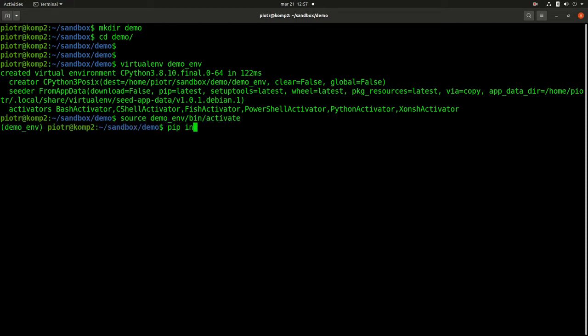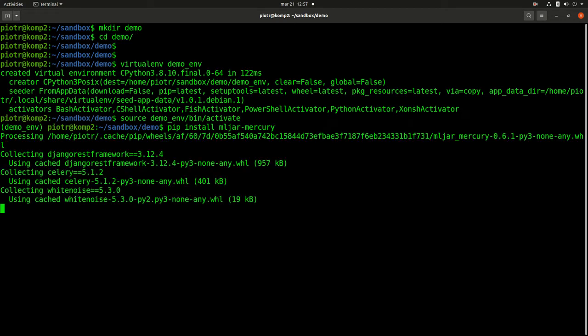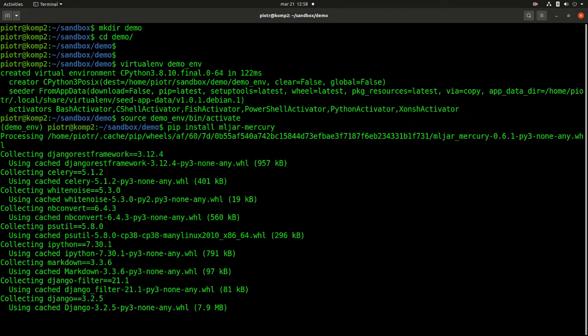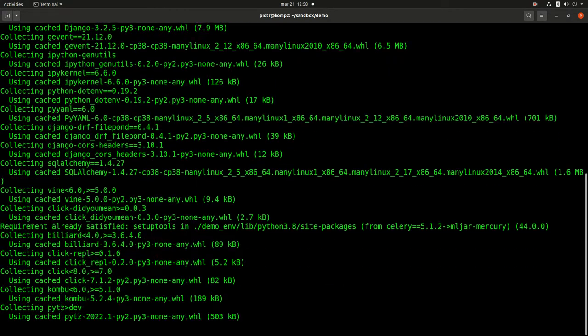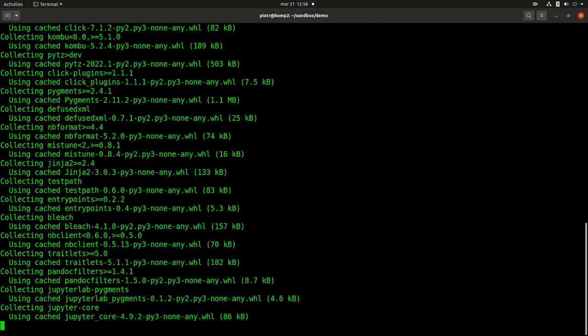Let's install Mercury with command pip install mljar-mercury. We will need to wait a while.